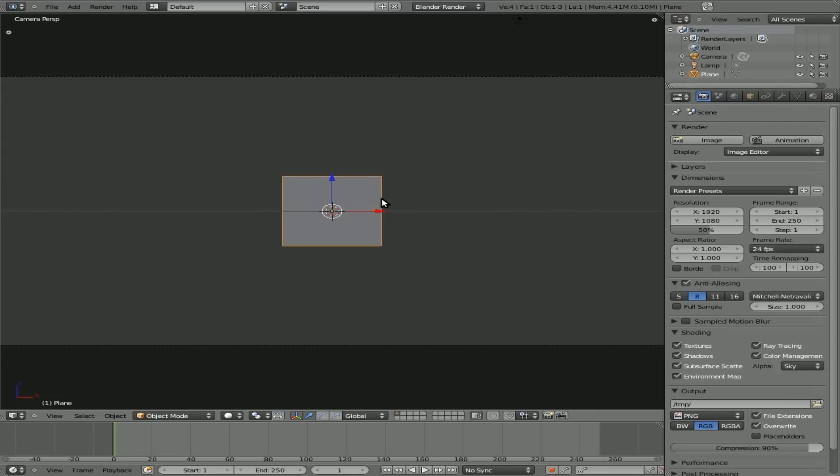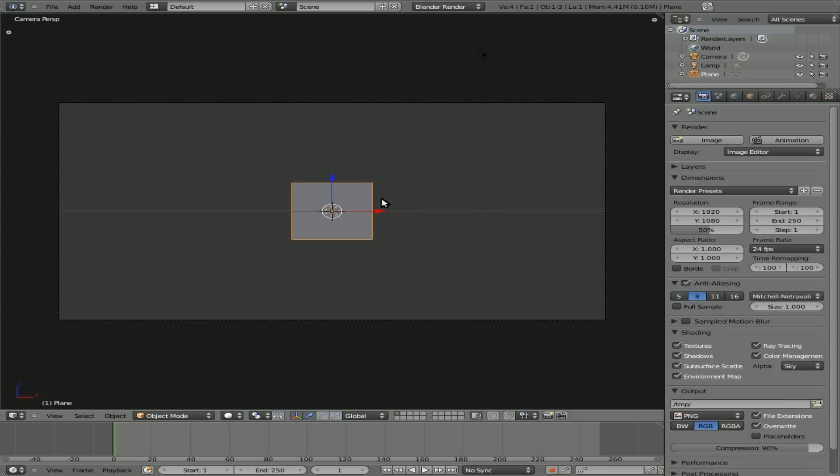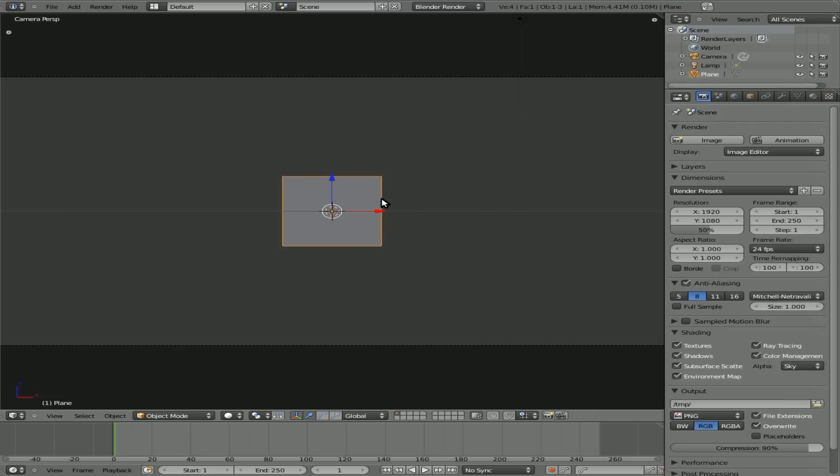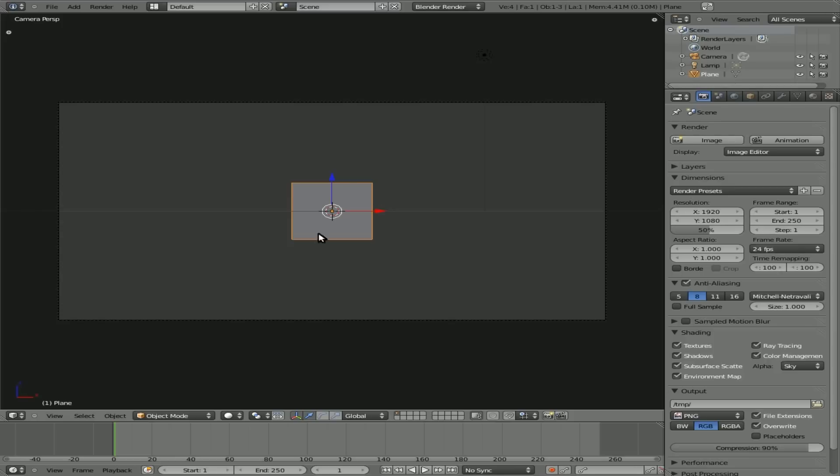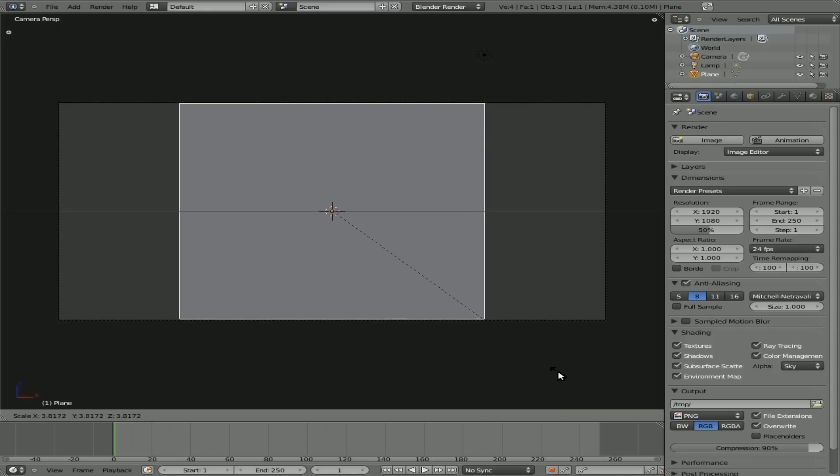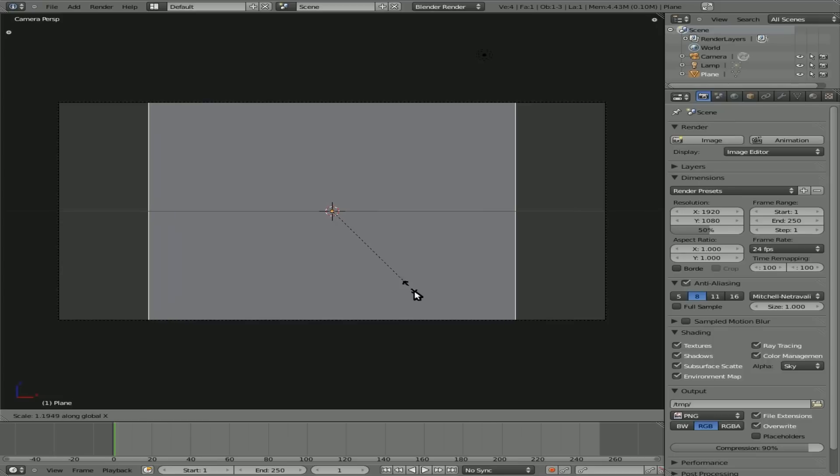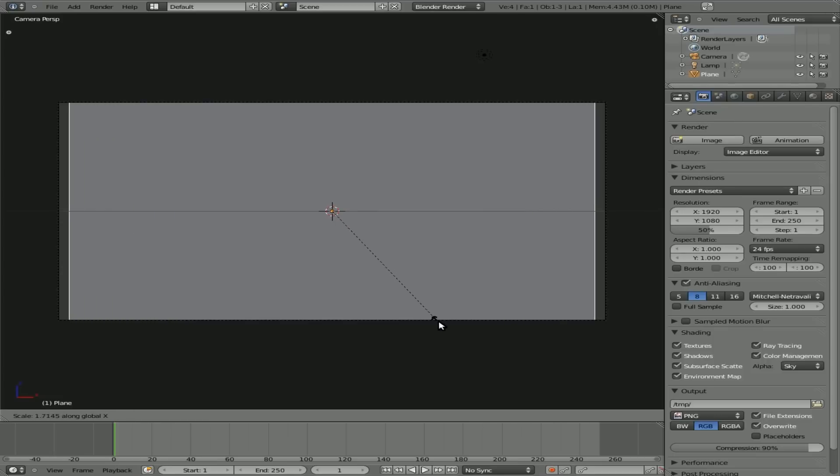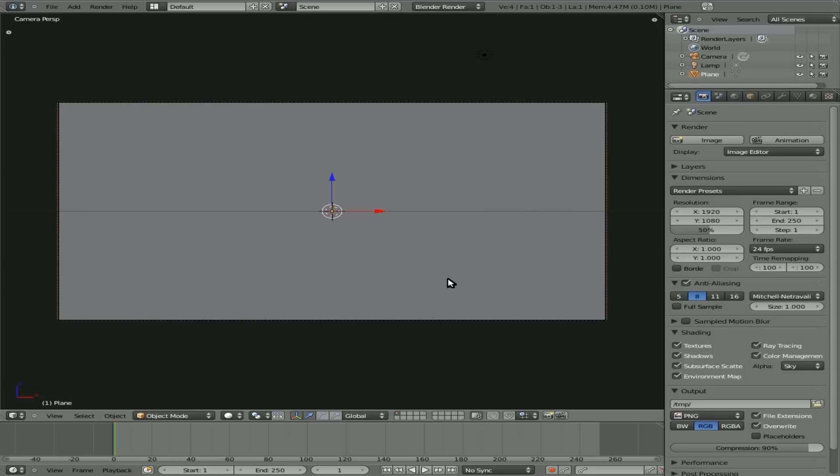And then I'm going to Control-Alt-0 on the number pad to move the camera to there. I'm going to scroll to zoom in so that the camera pretty much takes up the majority of our screen here. I'm going to scale this plane we just created up and scale it on the X-axis so that it's the same size as our camera view here.